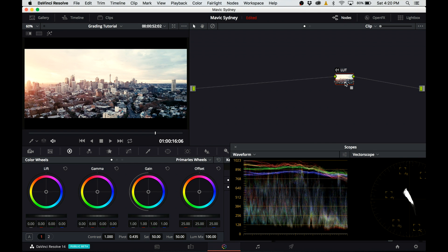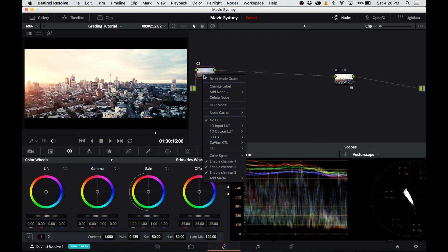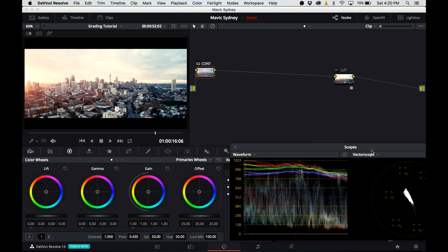So I'm going to create a serial node, place it before the node called LUT and name it contrast. I keep my scopes open so I can always check what I'm doing. It's the best way to judge the final image.